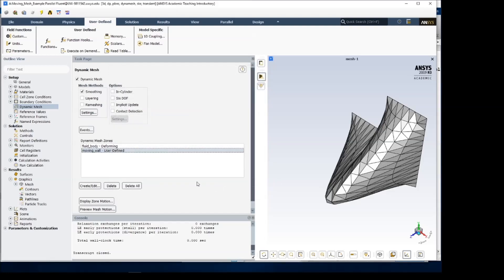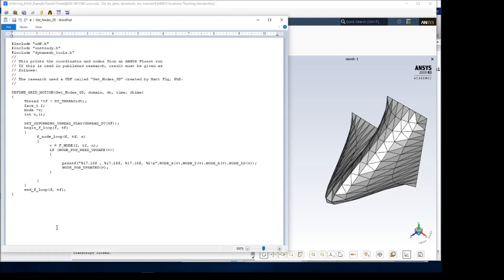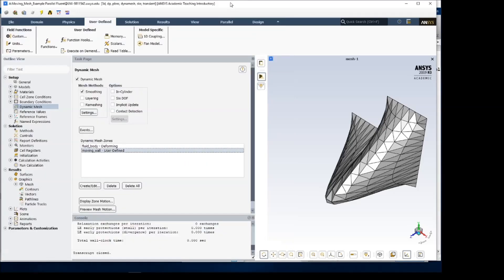What that does is it exports the X, Y, and Z coordinates of each node. So node X, node Y, node Z, and also the node ID number. We need those node ID numbers so that we can use them in MATLAB to create the mesh motion.